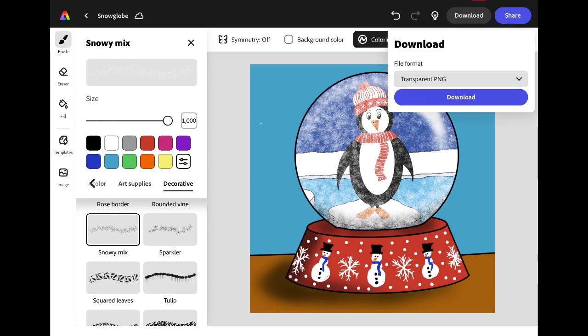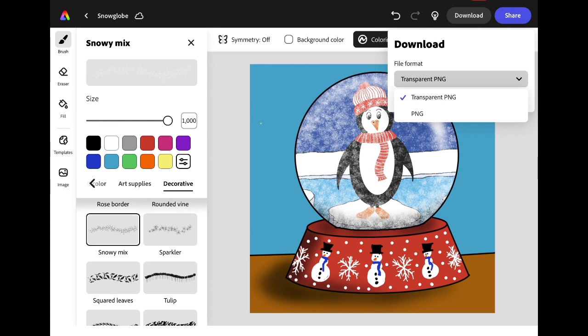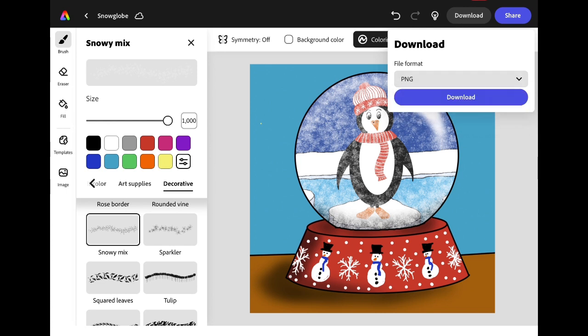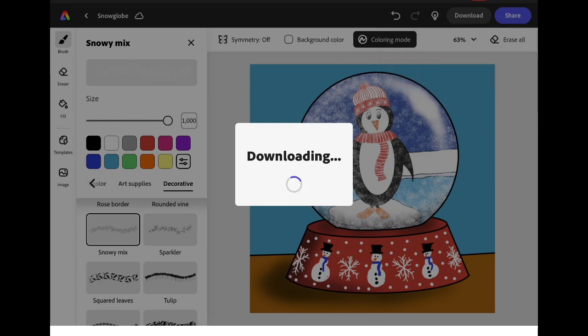Your image will save automatically in Adobe Express, but if you want to save a copy onto your iPad, click Download in the top right corner of the screen. Change the file format to PNG and then click Download again to save it to your camera roll.